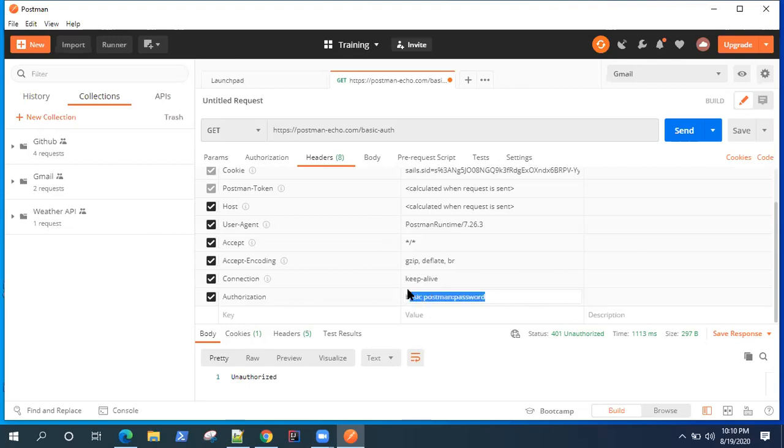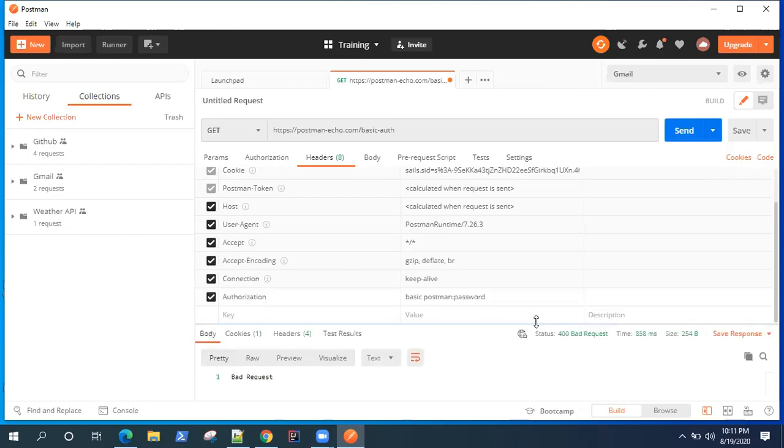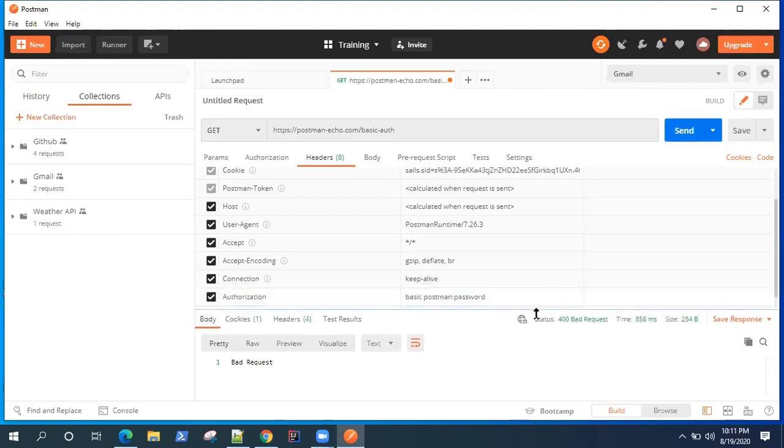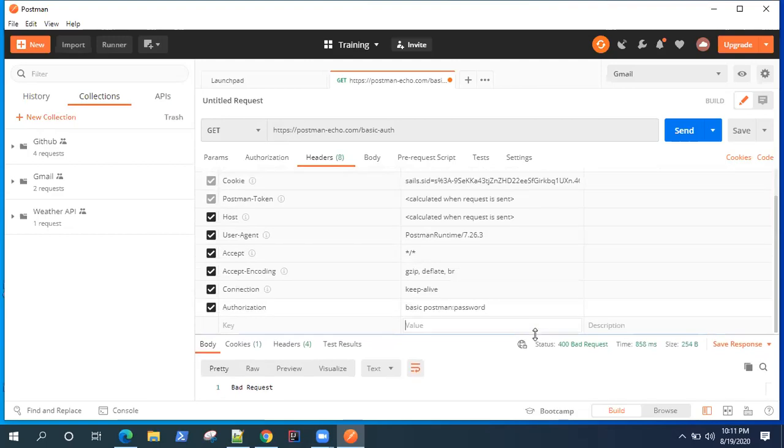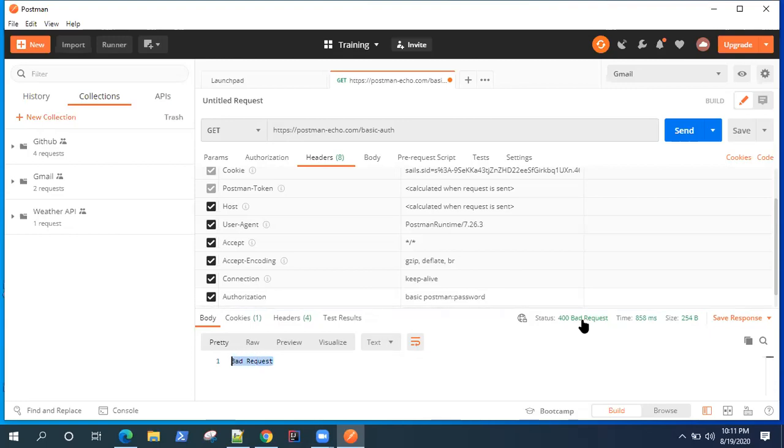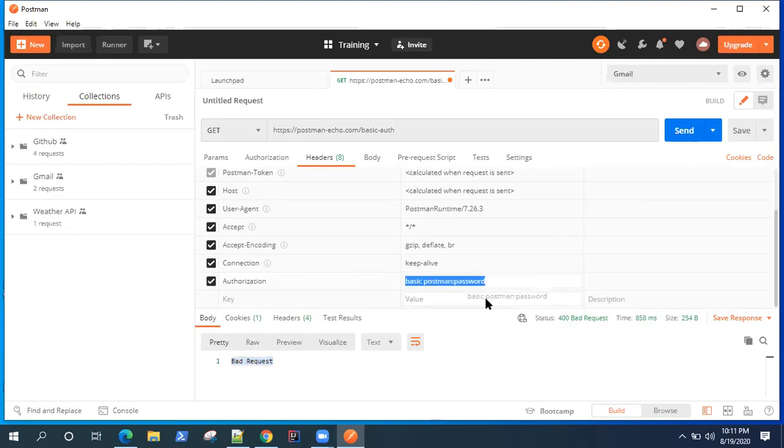Now if you think that passing this authorization header with this particular value will work, then you're wrong. So there is one point which I mentioned: every authorization or authentication header value should be encoded. Without encoding it will reject your request. So it won't accept this. Because if you pass it directly like this, you need to encode this particular value.